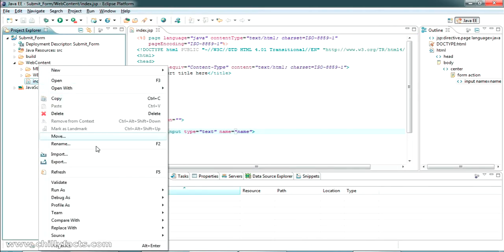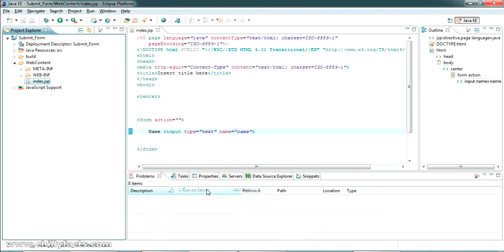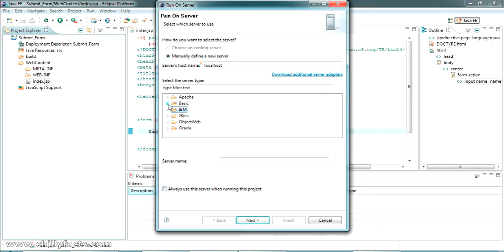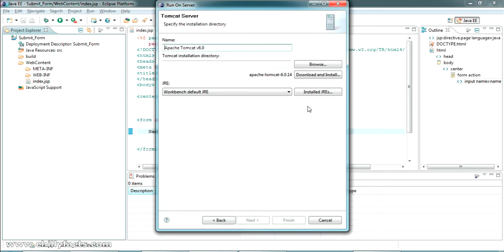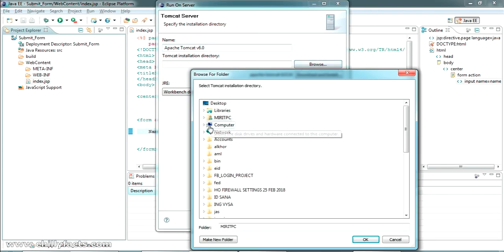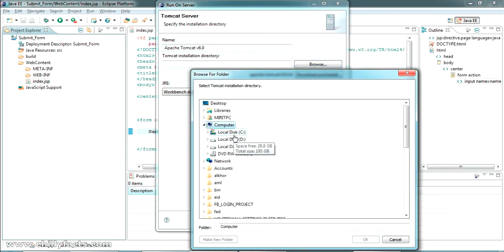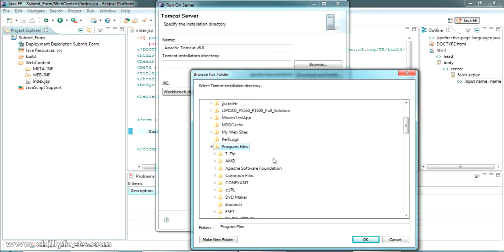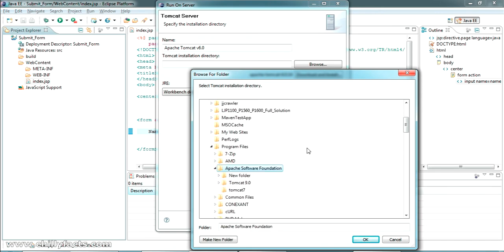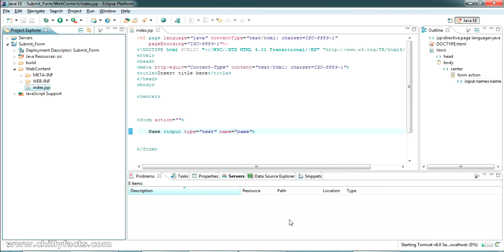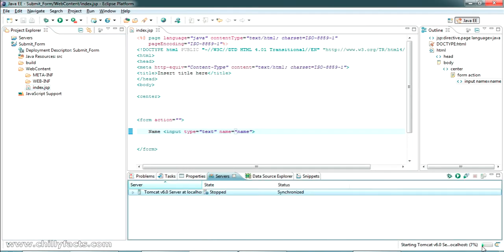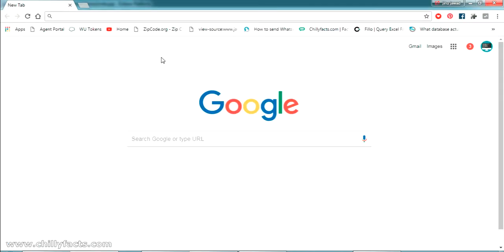Let's try running this on the server. Right-click on index.jsp, select 'Run As', then 'Run on Server'. We need to select the server — I have Tomcat 6 installed. Select Next, go to Browse, and select where you have installed your Tomcat server. In my C drive under Program Files, Apache Tomcat 6 is there. Select it, click Finish, and wait for the server to start.